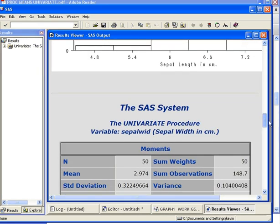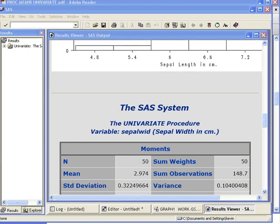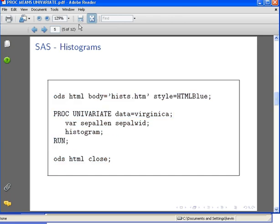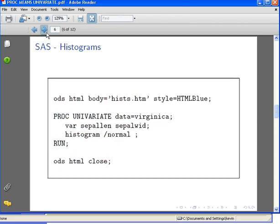Now what I'm going to do here is actually continue. I'm going to apply a density curve. What I'm going to do is add in this bit here - add the additional specification normal. This applies a normal density curve to the histogram. So let's have a look at that.